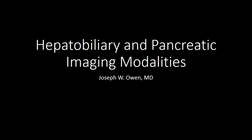In this podcast, I will discuss the imaging modalities used to evaluate the liver, gallbladder, bile ducts, and pancreas.